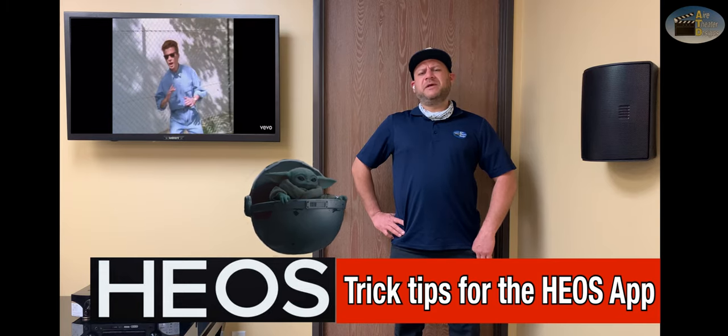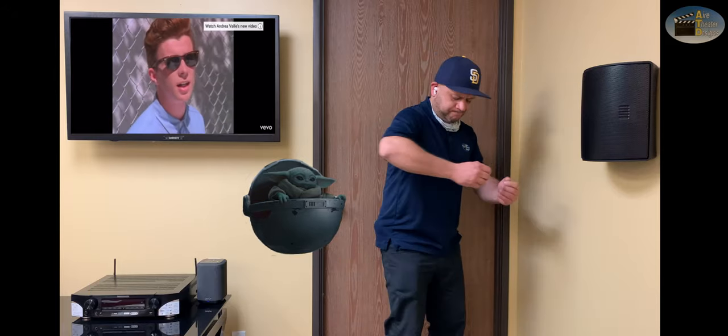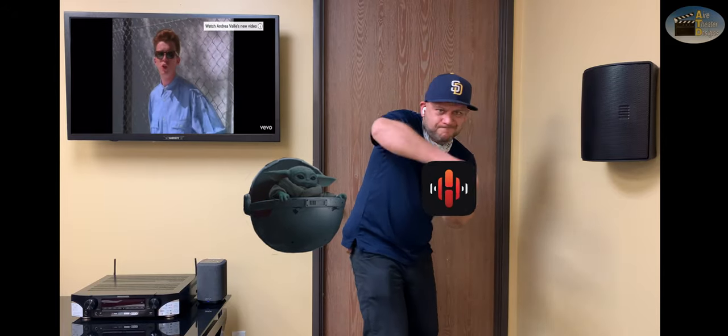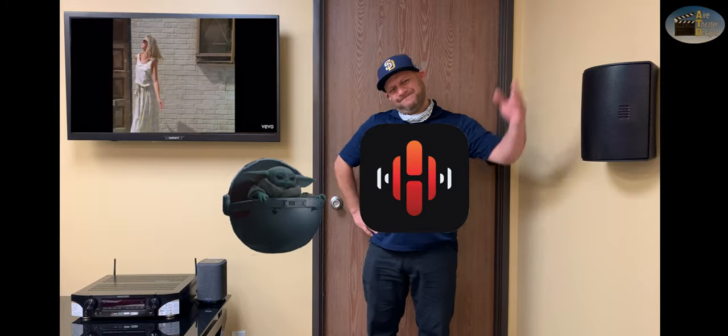But first, let's make sure you have the Heos app. The icon looks like this right here. Now let's get started.